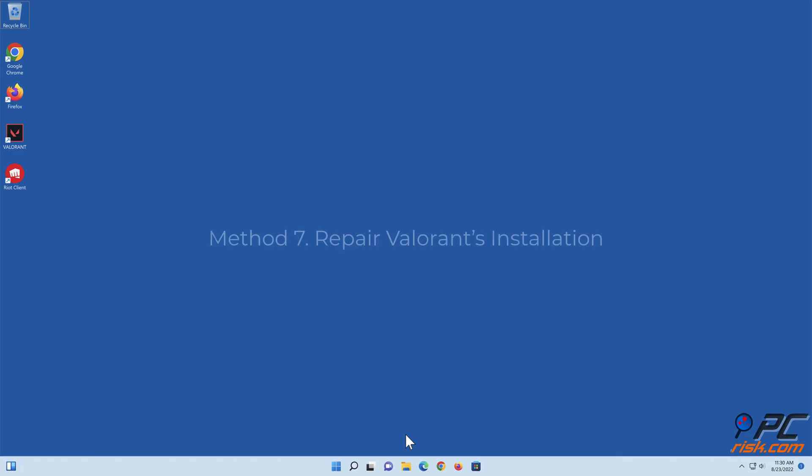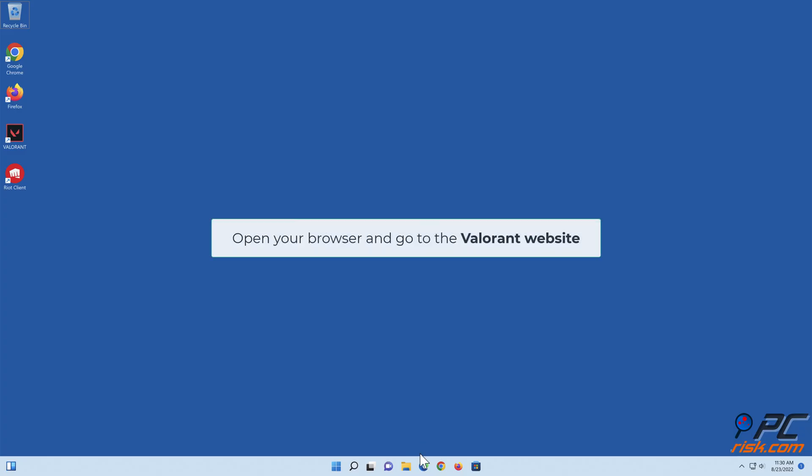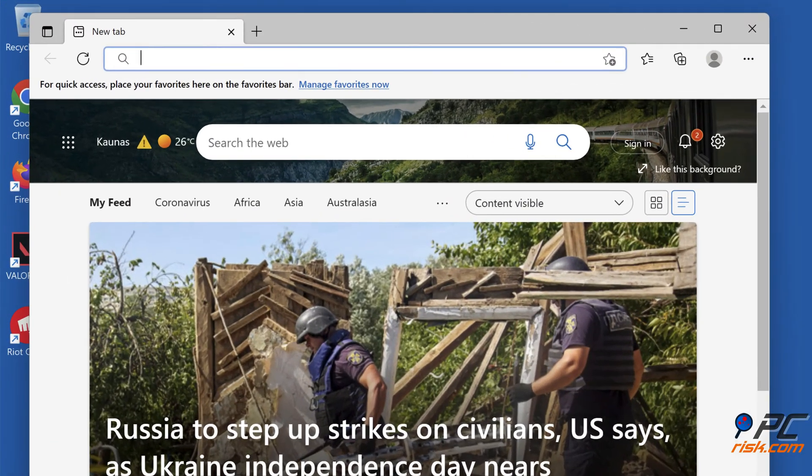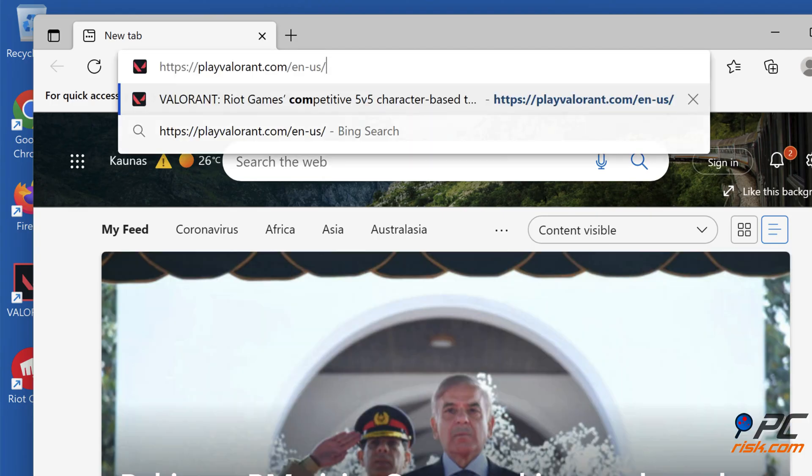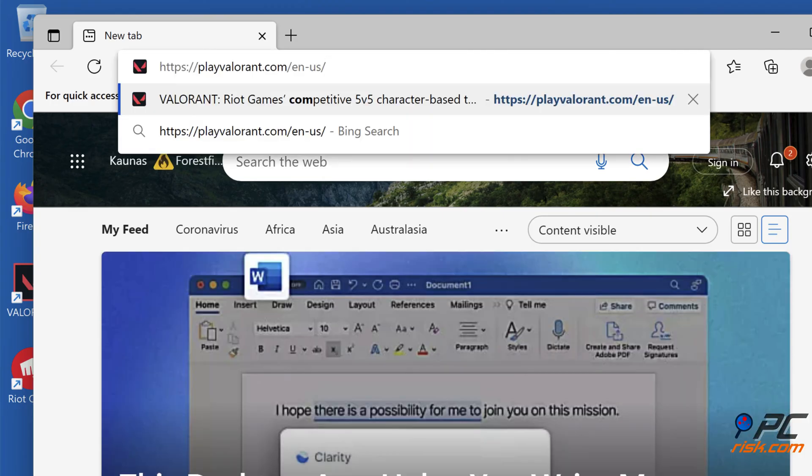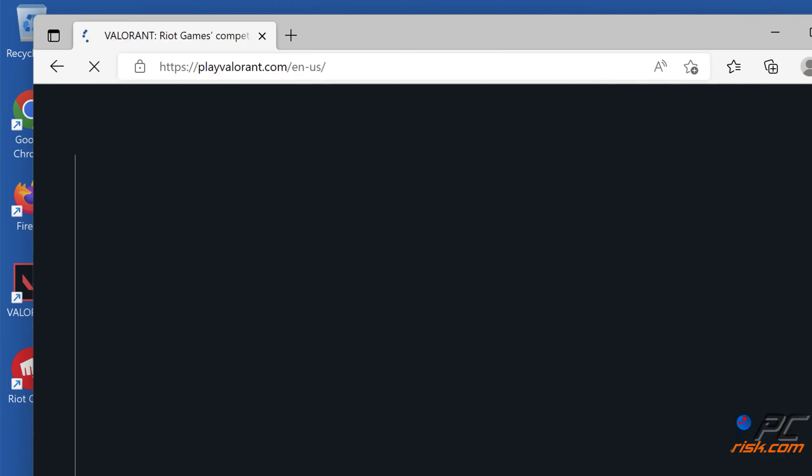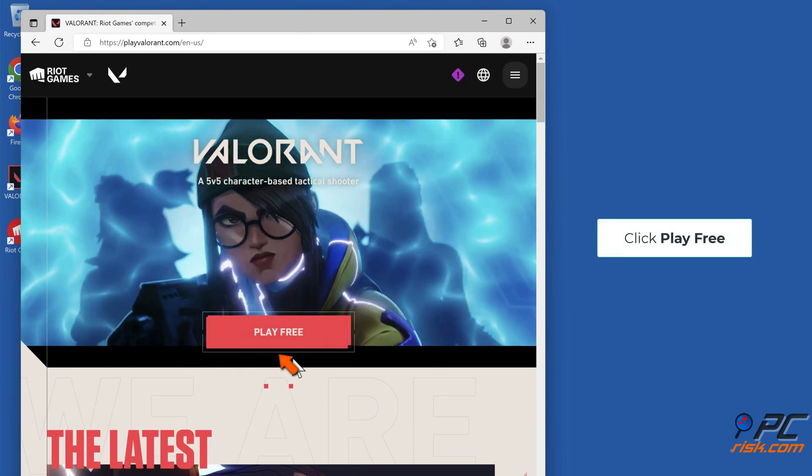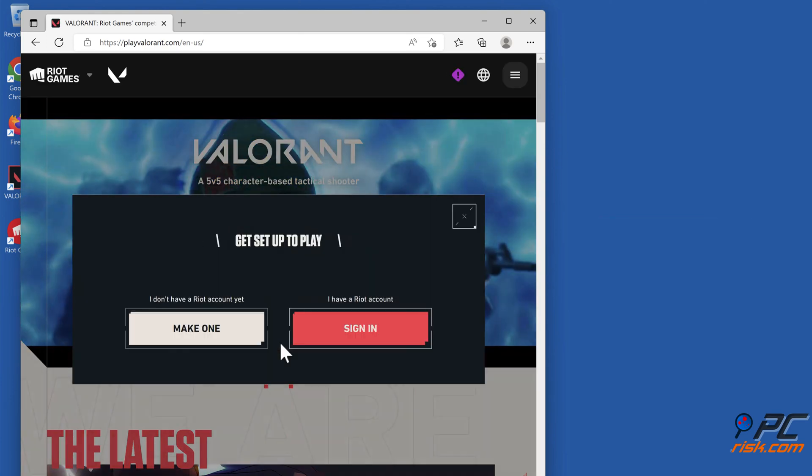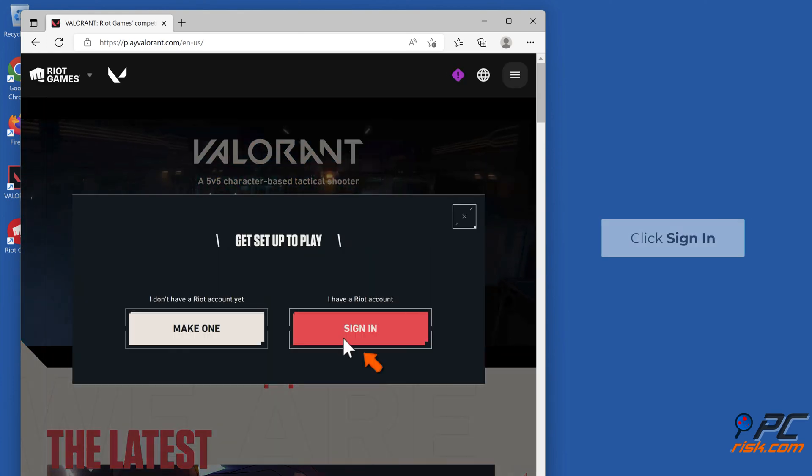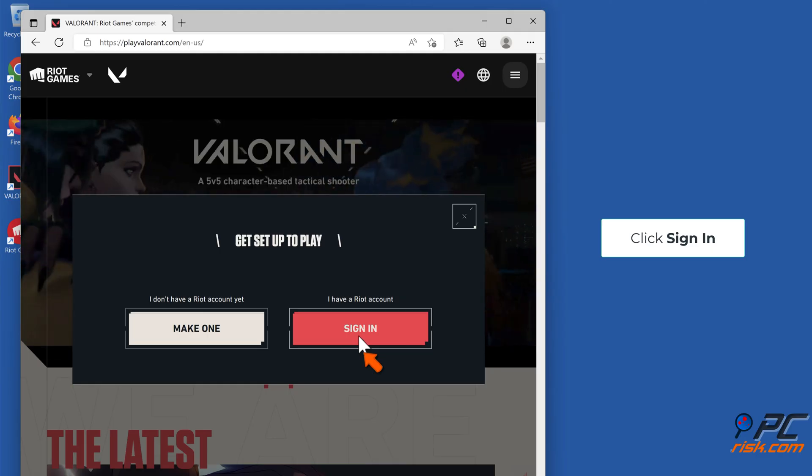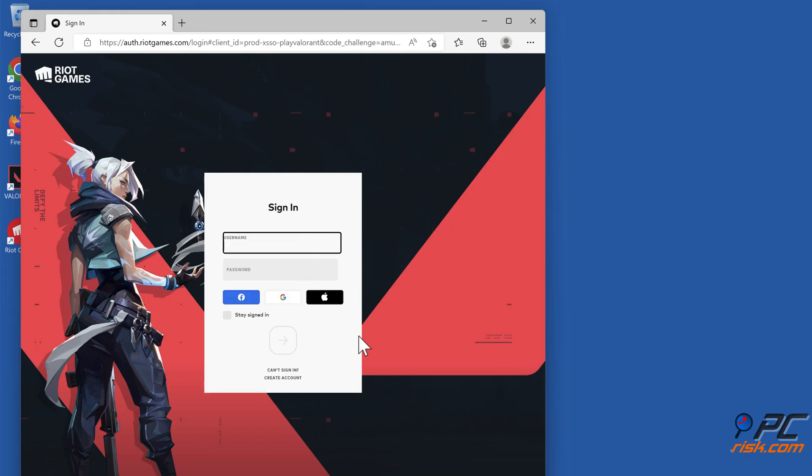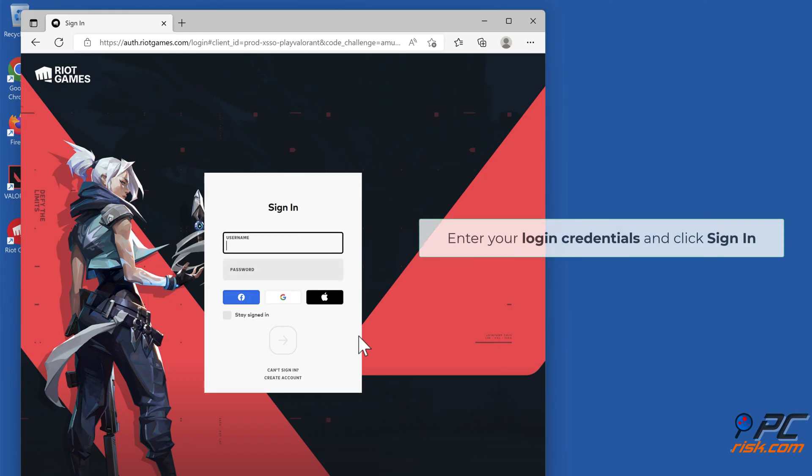Method 7: Repair Valorant's installation. Open your browser and go to the Valorant website. Click 'Play Free,' click Sign In. Enter your login credentials and click Sign In.